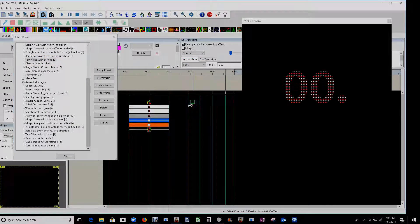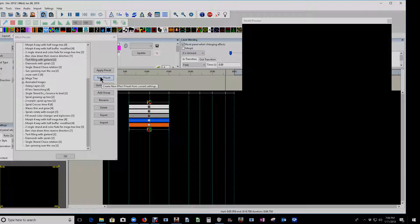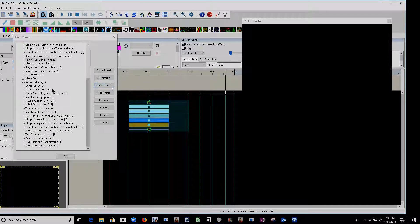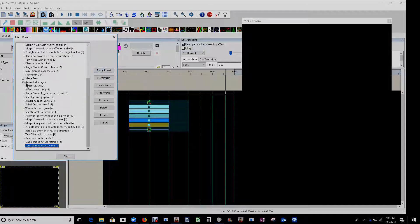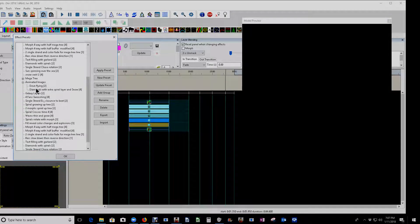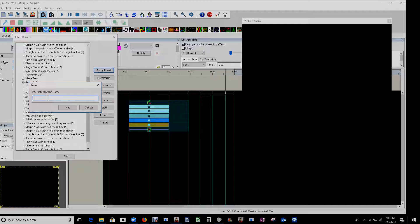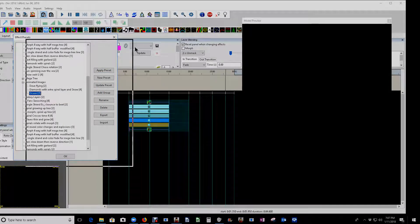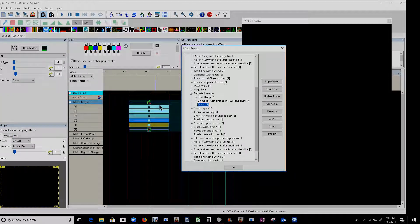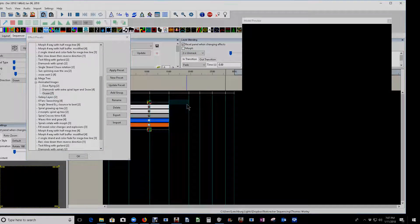Next, we have New Preset. I'm going to click and drag over the entire effect to select it, scroll down in the bottom, and select the last effect going into my Animated Images directory — that's just a directory I created. I'll click here and then click New Preset. We're going to name this 'ocean.' When we click OK, it's added ocean — it says it has seven layers, which is exactly where we're at: seven layers for this matrix I've created. So now we have this new effect and we can lay it down somewhere else in the sequence, or use it in another sequence.